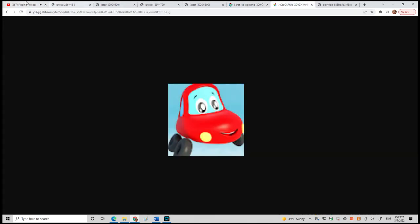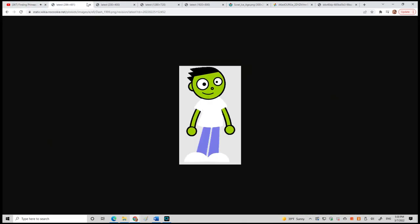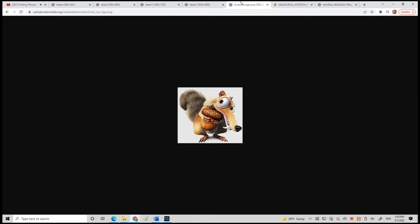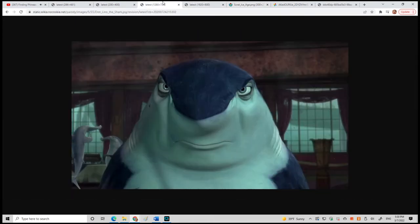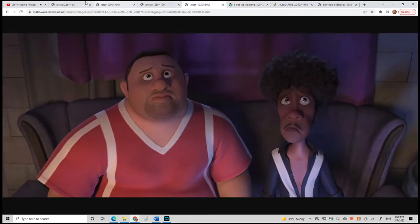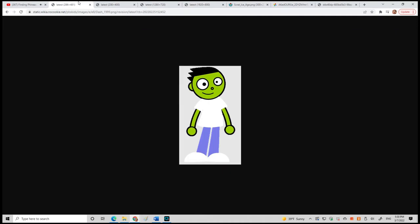Yay! Nemo! Nemo! Nemo! I don't get it. Well, clownfish is not that funny. No, no, no, he's my son.